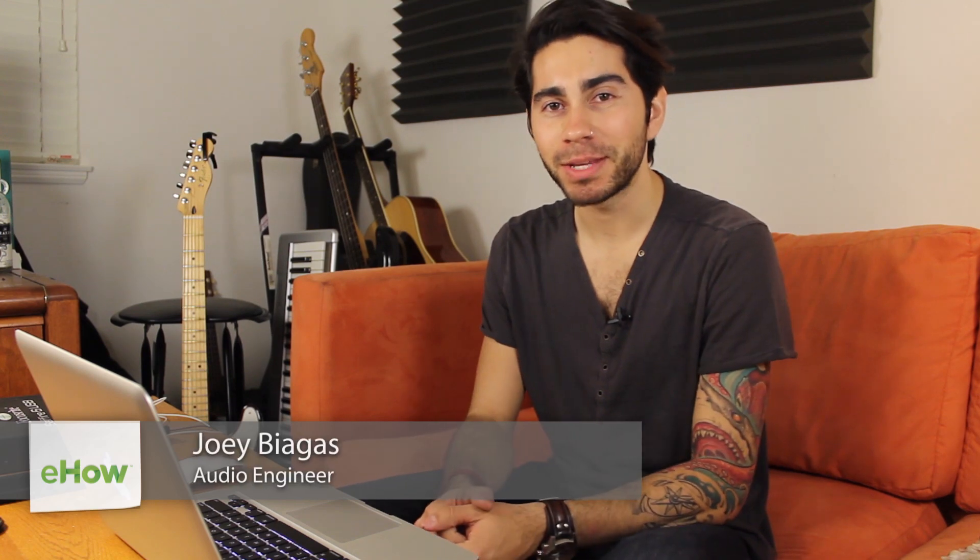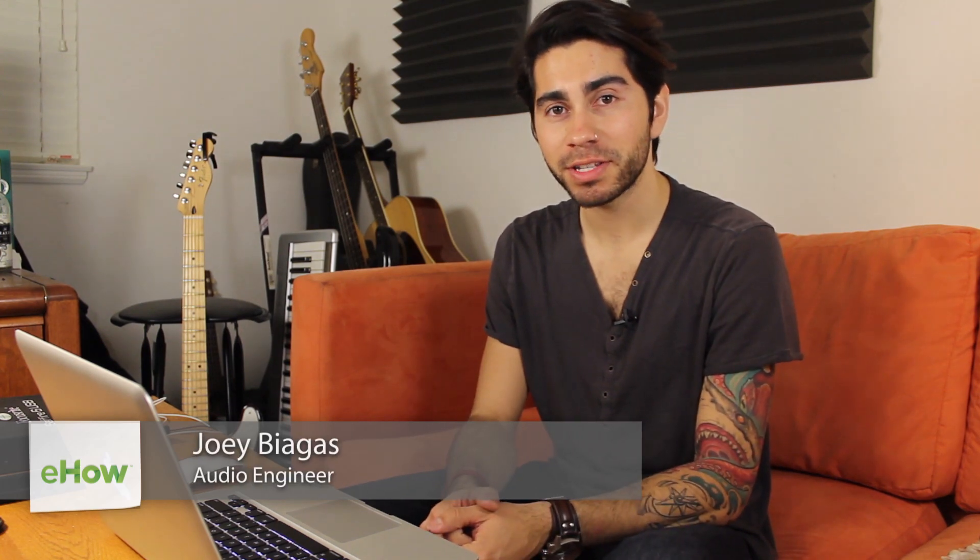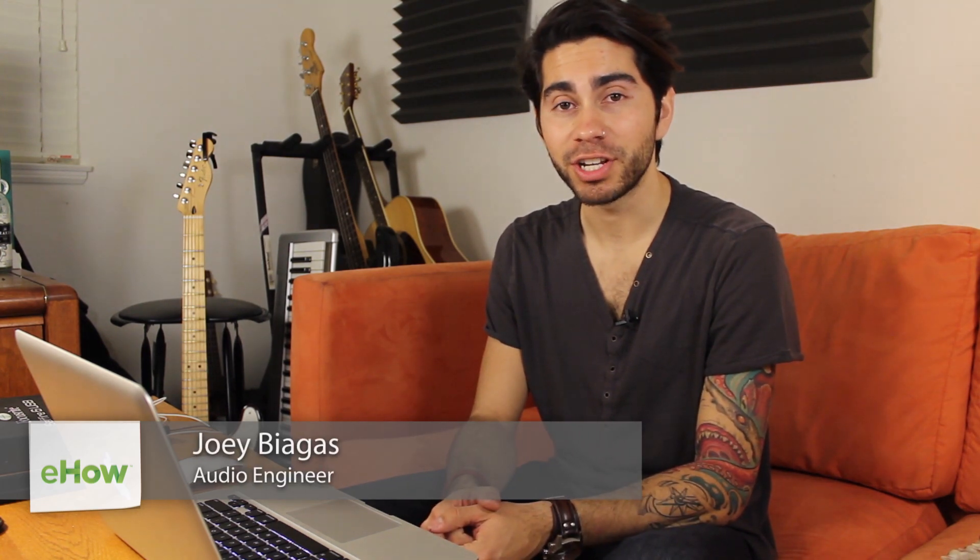Hey, what's going on guys, my name is Joey Biagas and I'm an audio engineer and a musician. Today I'm going to show you how to cut and copy your vocals inside of GarageBand. So let's go ahead and get right into it.